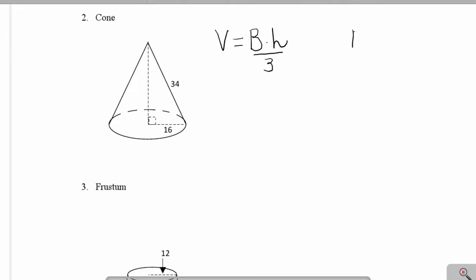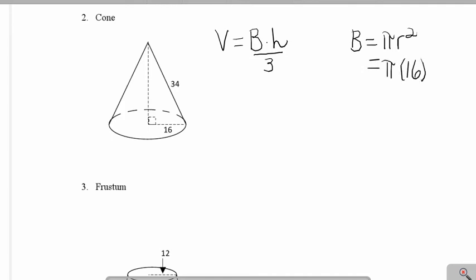To calculate out the area of the base, since it's a circle, I'm going to use the circle formula pi r squared. I know the radius is 16, so I need to square 16 to get 256π as the area of my base.